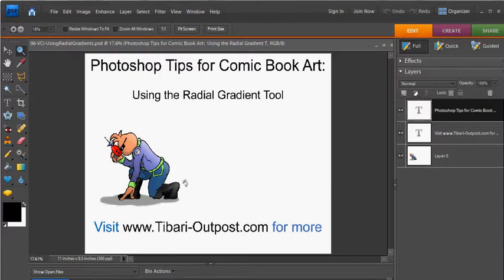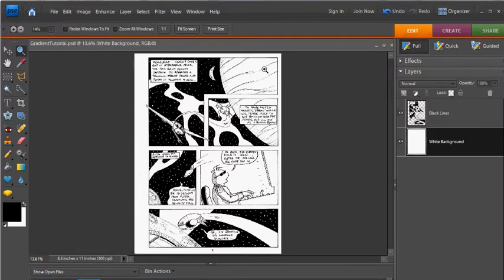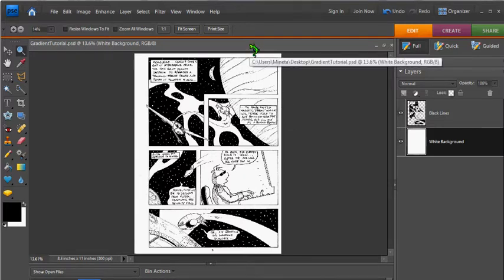Let's bring up a final inked black and white comic book page. Now looking over this page, this round planet here looks like it'd be perfect for a radial gradient.